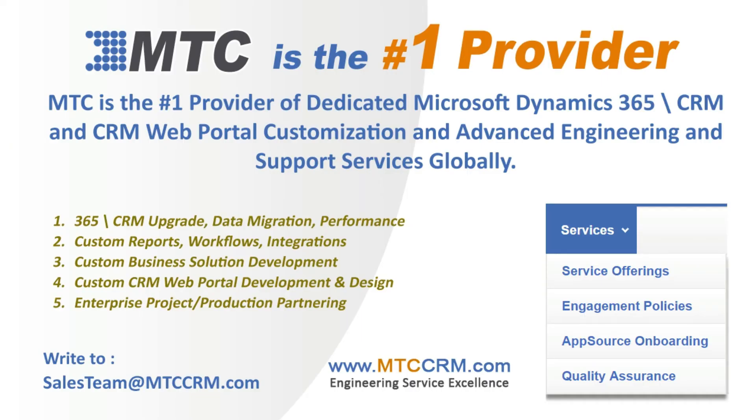This product is customizable for you. MTC is the leader in affordable Custom Dynamics 365 CRM development globally.